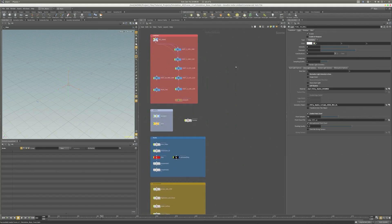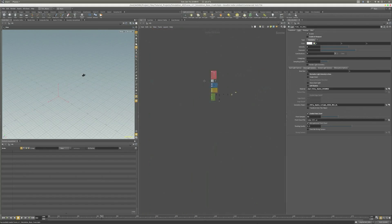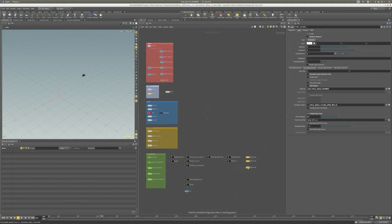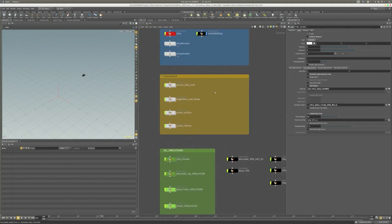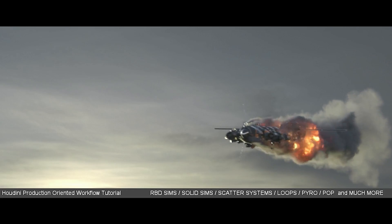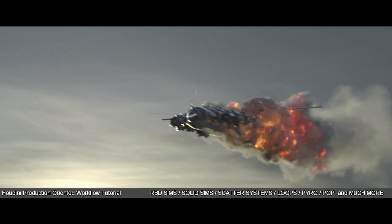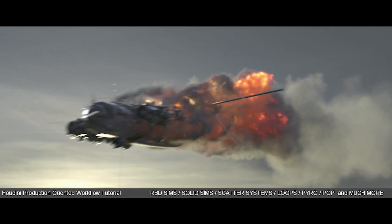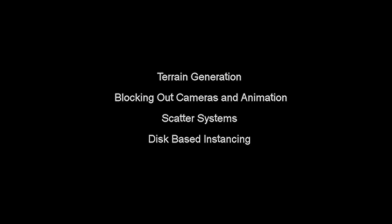This is Timuçin Özgâr and welcome to my first ever Houdini tutorial: VFX Studio Oriented Houdini Training. This is a very detailed tutorial stretching over 10 hours where I will be guiding you with a VFX Studio mindset.